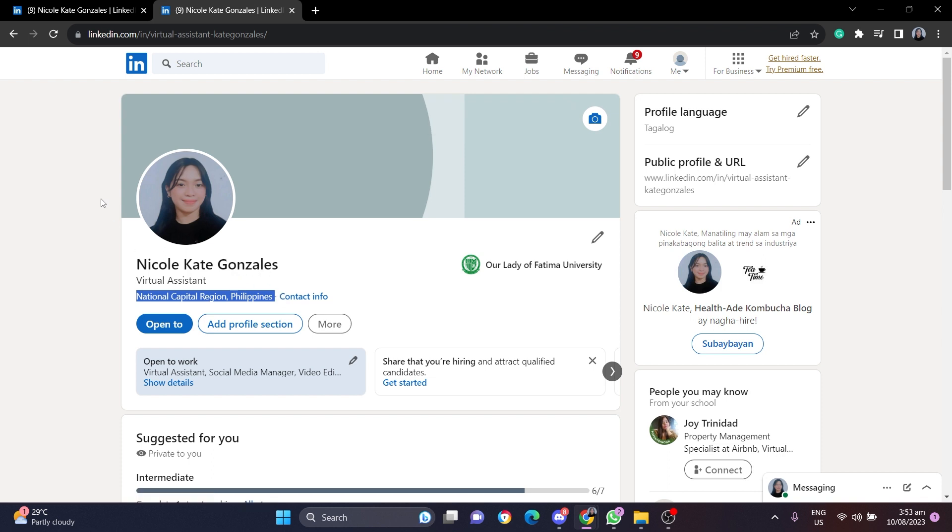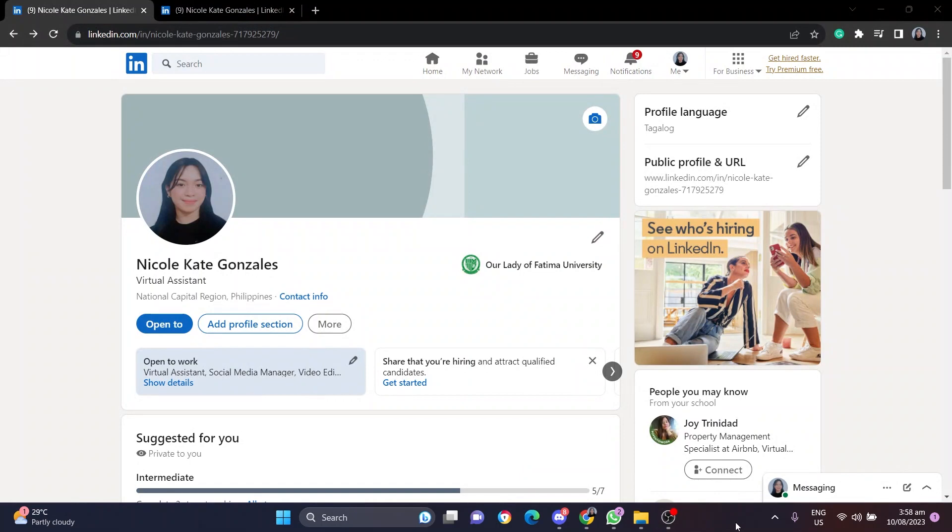As you can see, it's currently in Philippines. Let me show you how to change this. If you click on the pencil icon here,